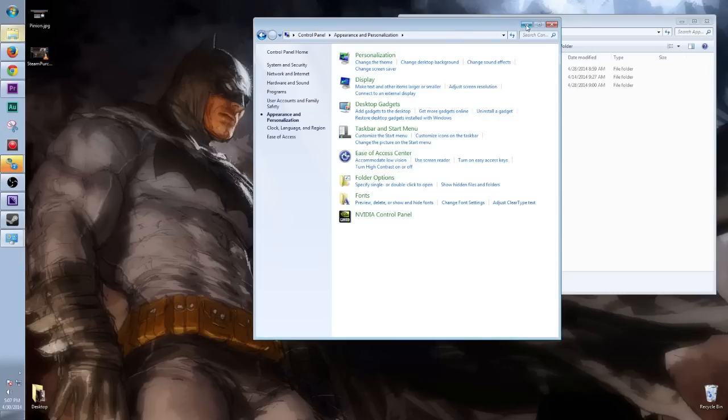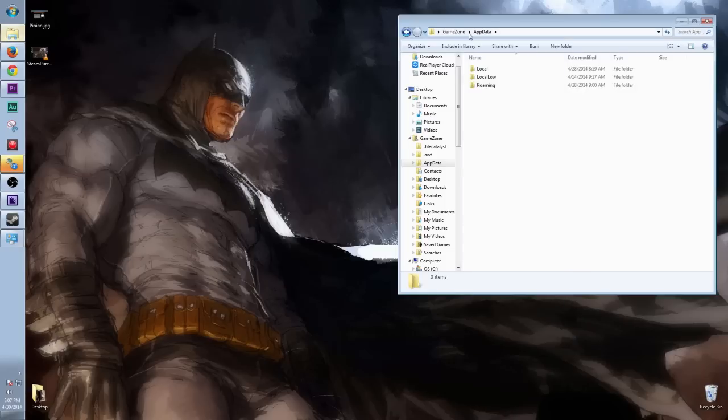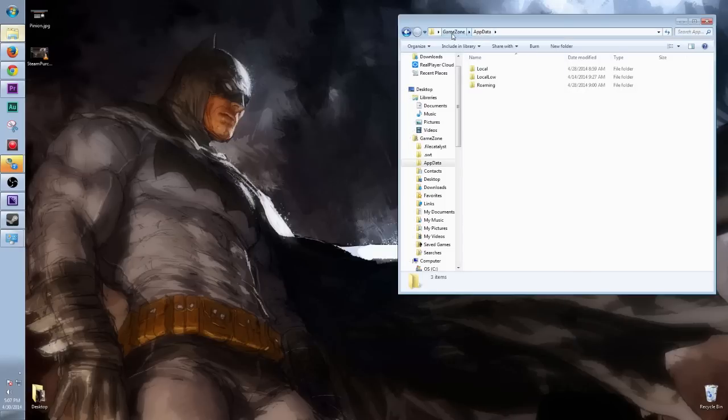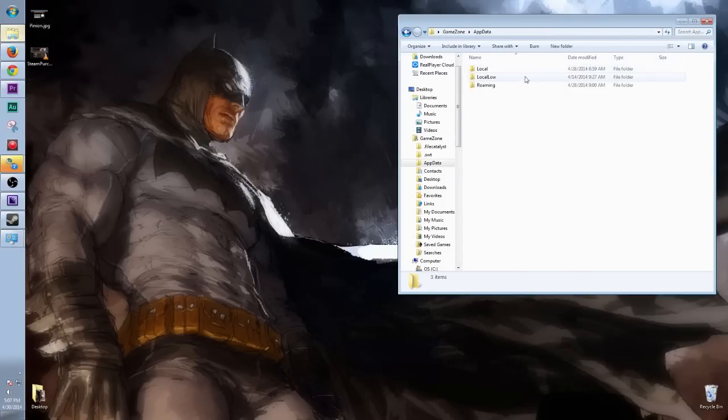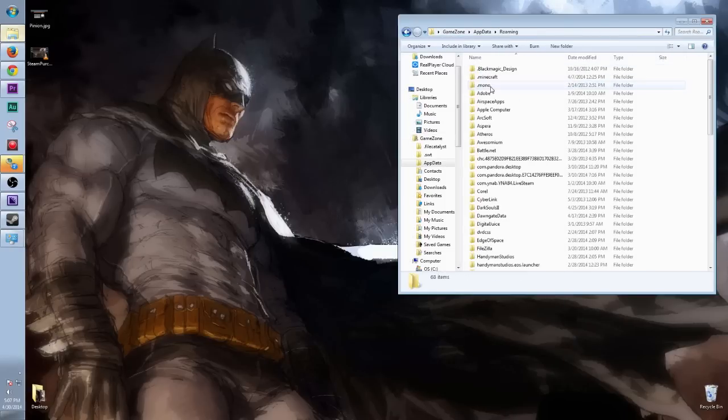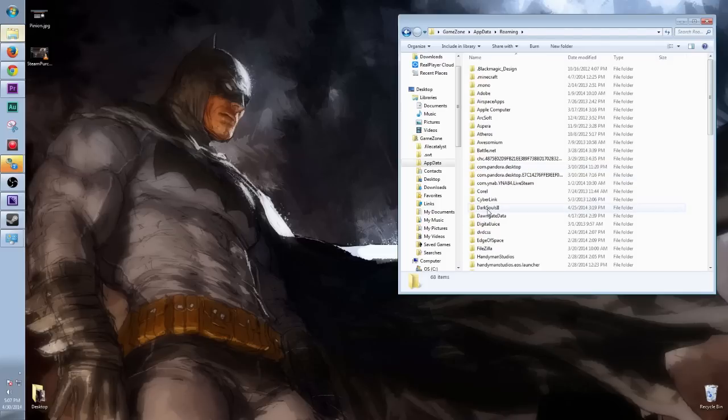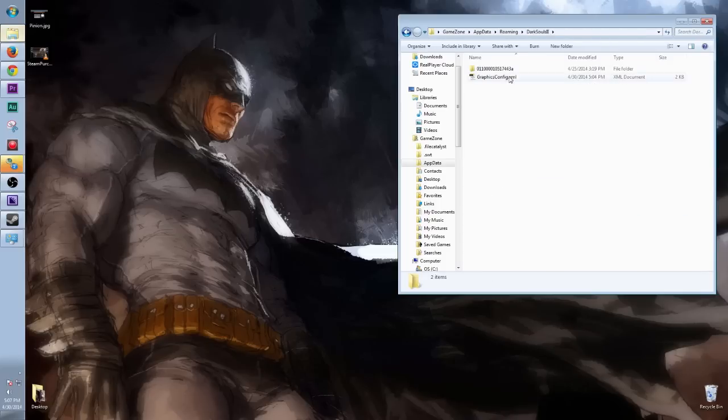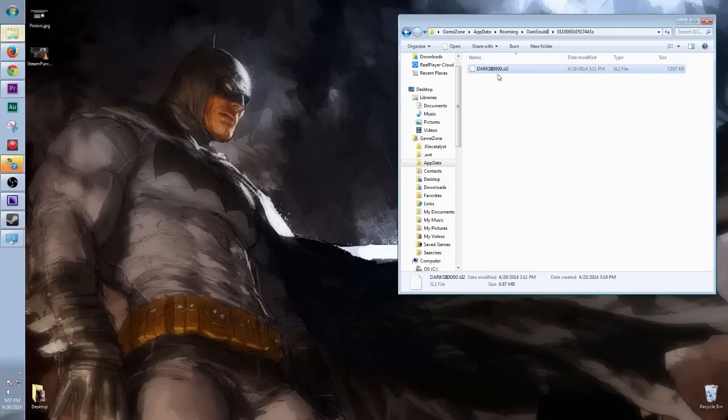So now that that's done, we can go ahead and see AppData folder. Click on it. Click on Roaming. Click on Dark Souls 2. Click on Bunch of Numbers and a letter at the end. Okay, boom. Look at that. Doesn't look like much, but that is your Dark Souls 2 save file.